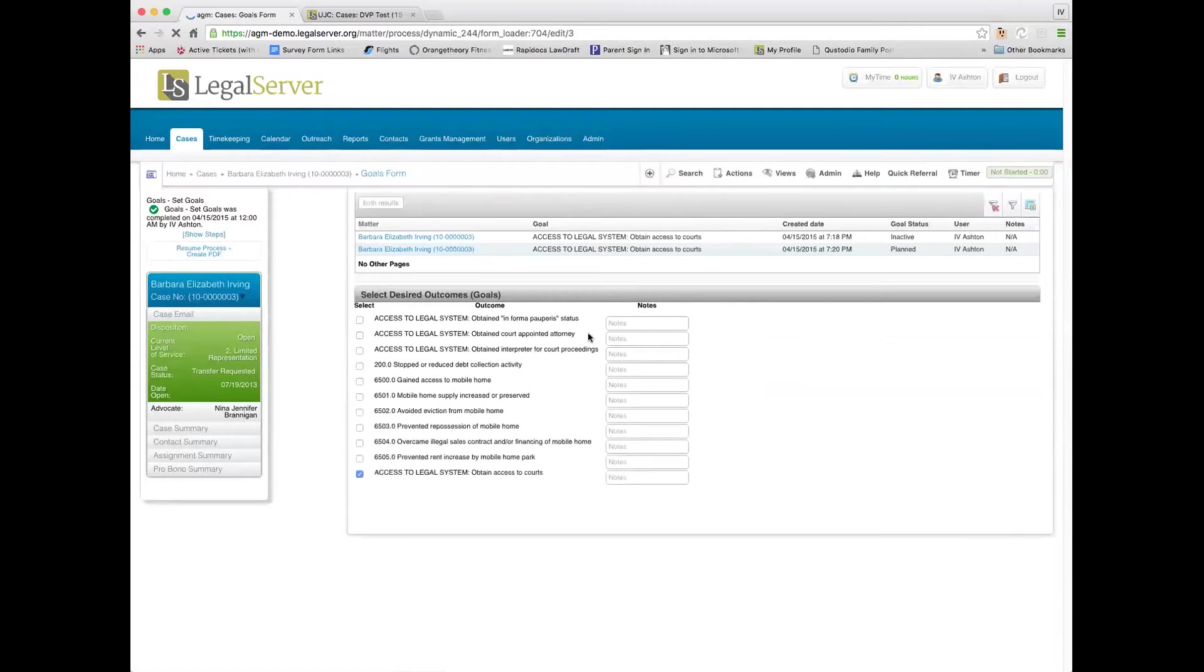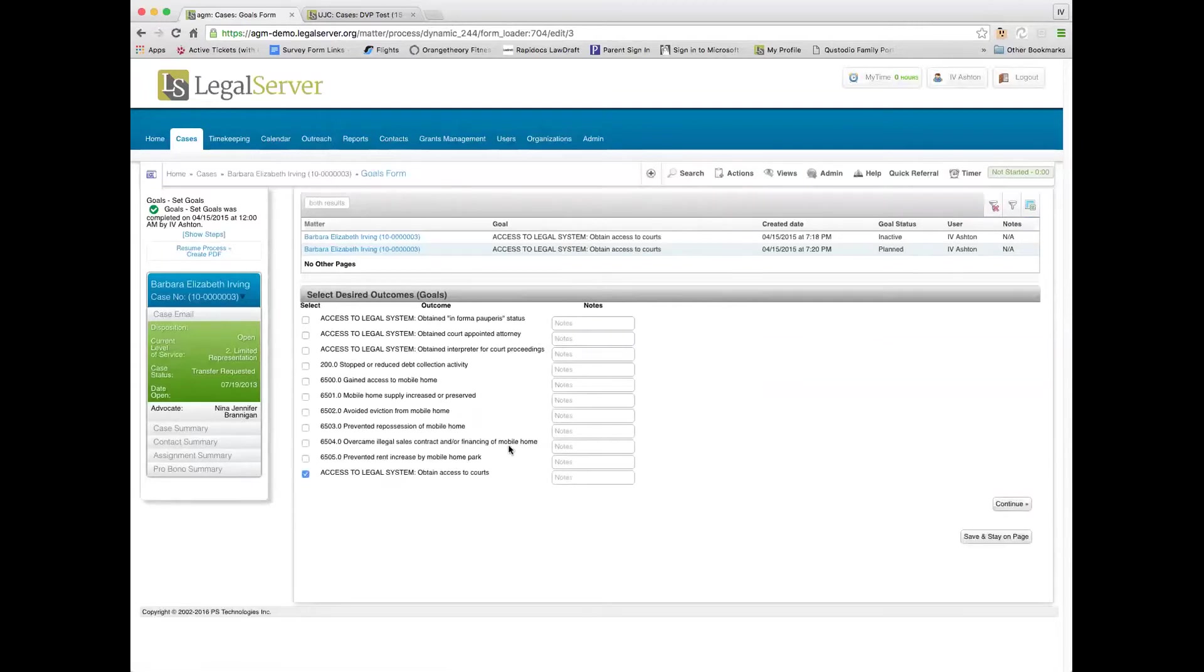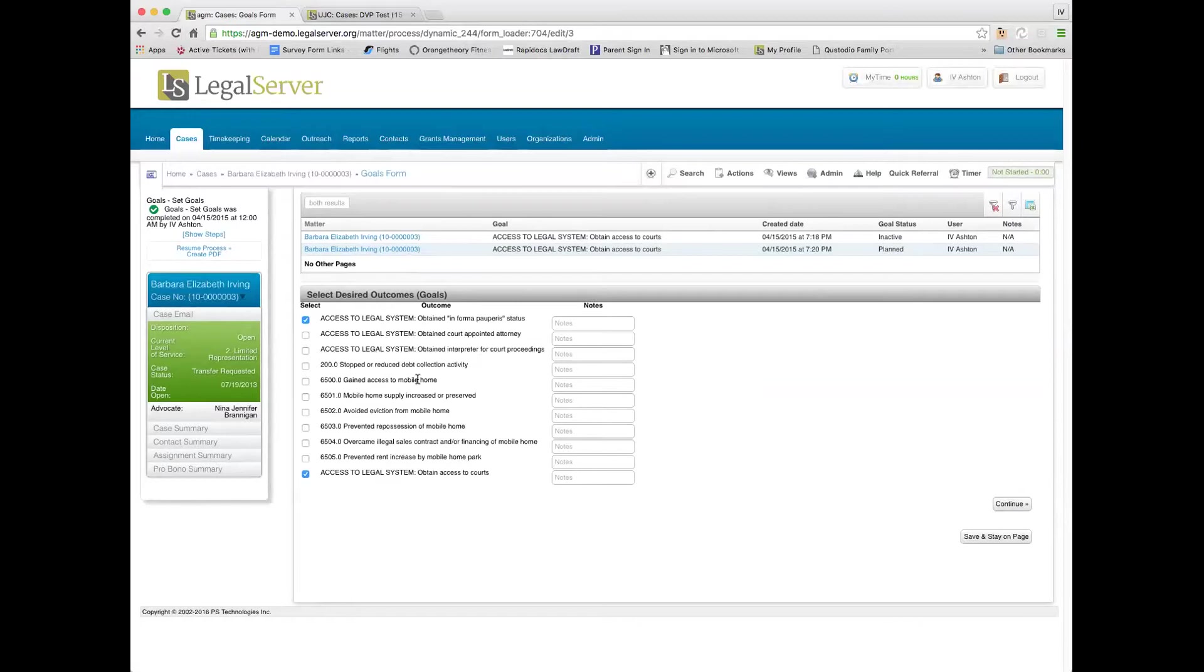So you can see all the different items that come out here as goals, and we only have one checked, but if I wanted to check another one, goals basically have a status of when you check them as planned, meaning like this is what we planned to get done on the case, and at the end of the case when you close it,